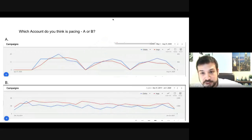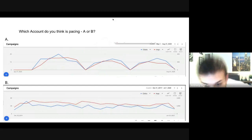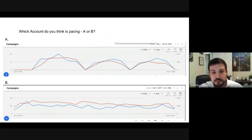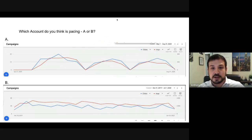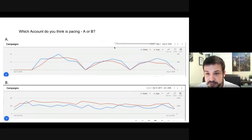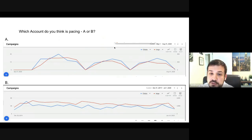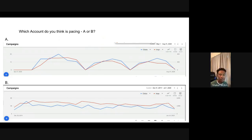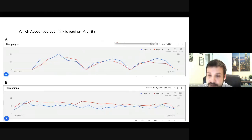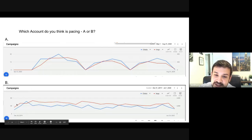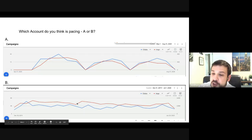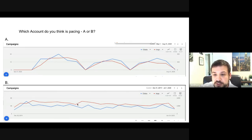So I have a question for you guys — these are two accounts. Which one do you think is pacing and which one isn't? Which one's paced, A or B? Correct — B. You can see B took off consistent; there's always going to be little fluctuations.